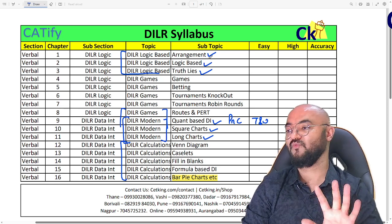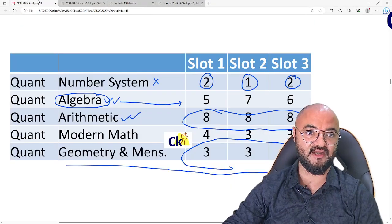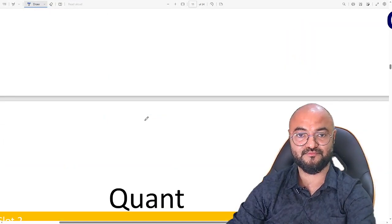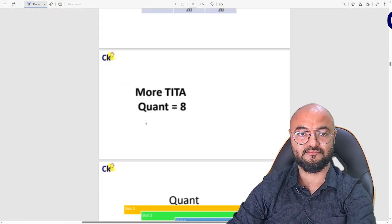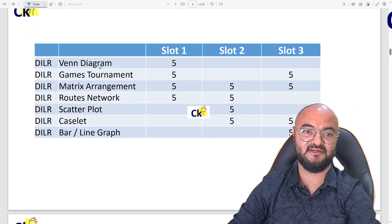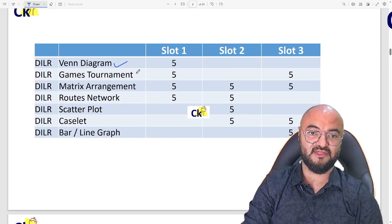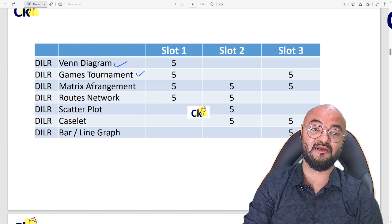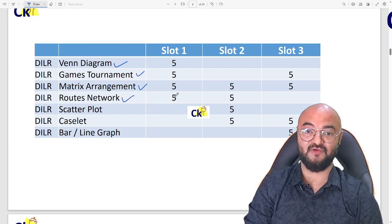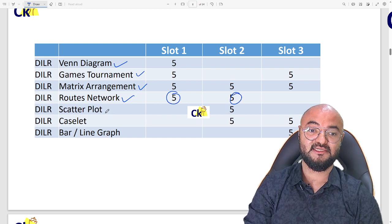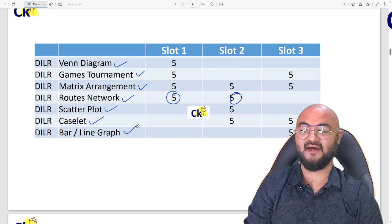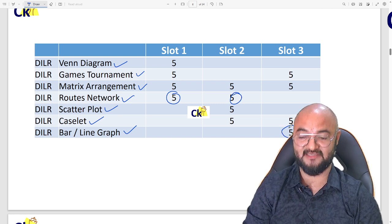This is based on what appeared in the last year's CAT paper. Looking at the last five-year CAT papers from the DILR point of view: last year's CAT paper had a Venn diagram, an arrangement, a game and tournament question, a matrix-based arrangement, a routes and network set, a scatter plot diagram, a caselet, and a bar and line combination chart.